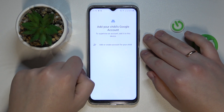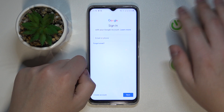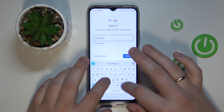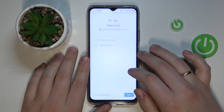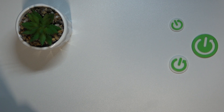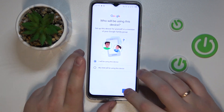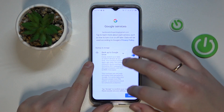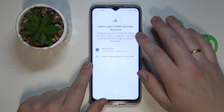In here, tap on the Add or Create Account for Your Child option and either sign into the child's Google account or create one if you do not have it prepared. Enter the email address and then the password. Then add the Google account as you would do it regularly, and afterward choose the Google account from the list.